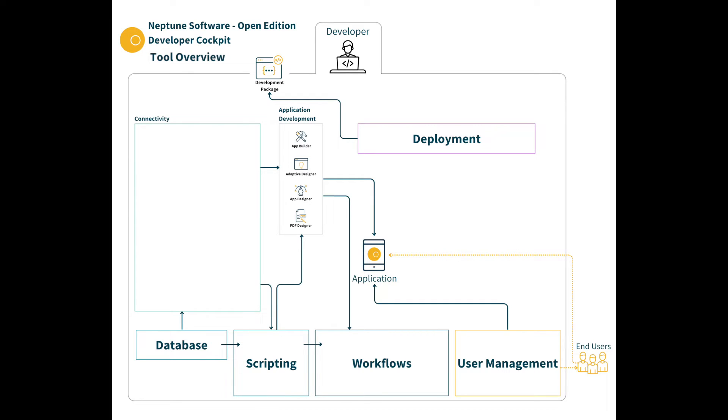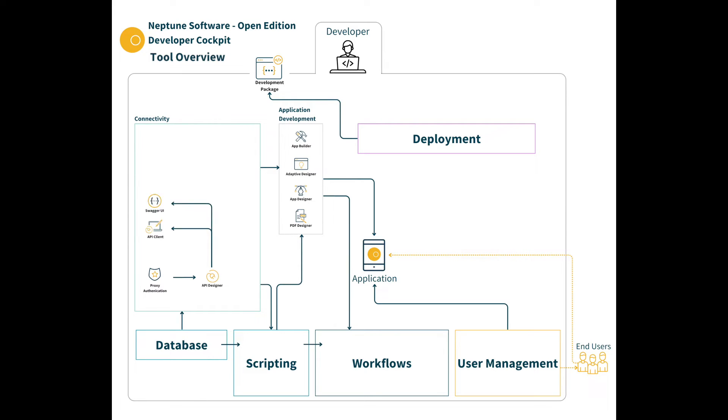Within the connectivity tooling you can find the API designer for creating and maintaining API definitions from internal resources like tables and scripts to any external resource. A proxy authentication tool helps manage access to permission-controlled APIs. There are also two testing tools to preview your API calls.